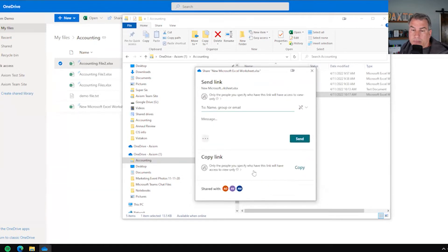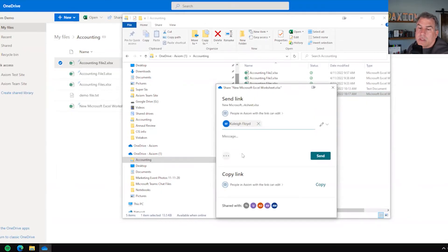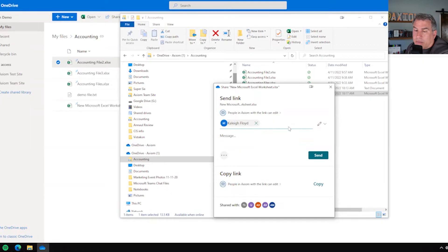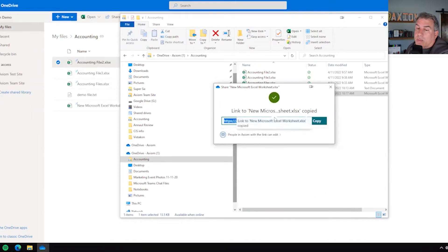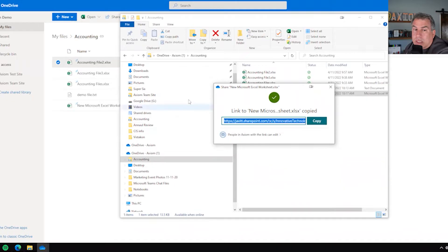If I hit Apply, it's going to give me the option to put that person's name in there. In this situation, I'm going to put Kaylee Floyd in here. If I hit Send, it's going to send her an email invite. Or I could just hit Copy, which gives me a link I can send as an email. That's nice because you can have different ways of doing it — maybe you put it in a Teams chat so they can access the file without checking their email.